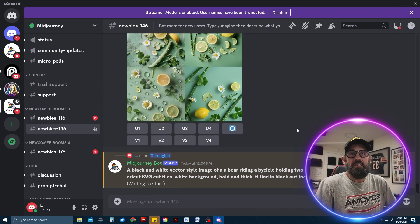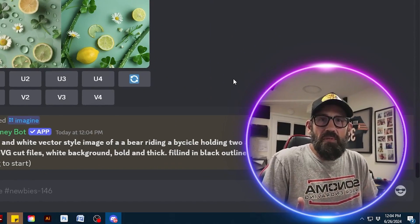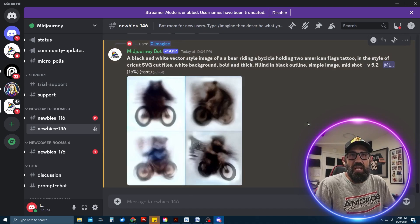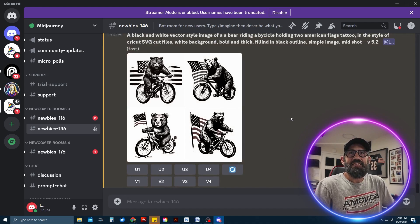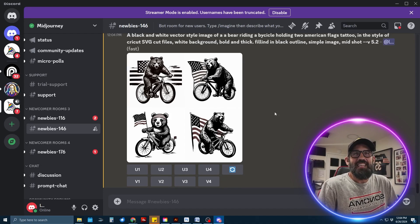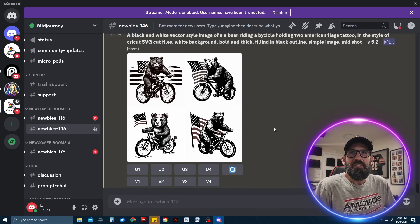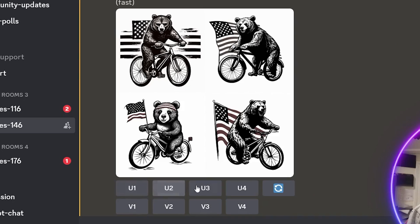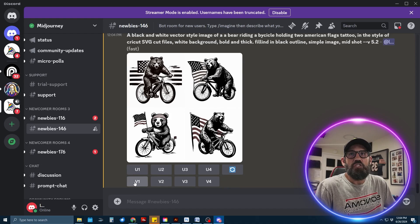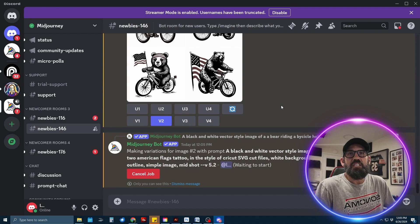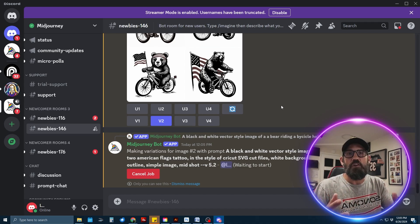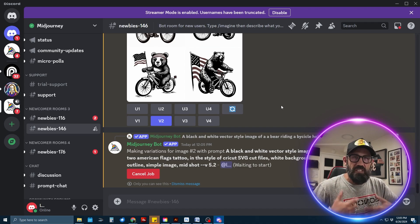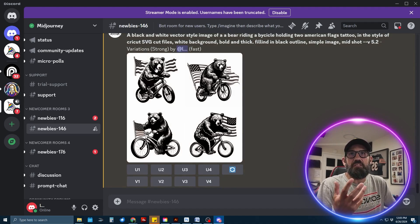It's going to say 'waiting to start' because there are a lot of people generating art right now, so it takes a couple of seconds. Then it starts generating what you asked for. It's not an image I'd probably use, but if you like one of the four images shown, you can click V1, V2, V3, or V4 to generate four more images based on that version. I'll go with version two, and it'll generate four more variations.